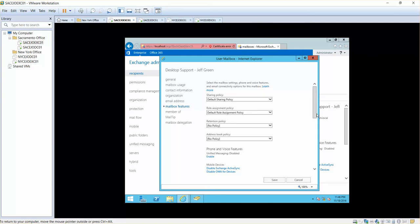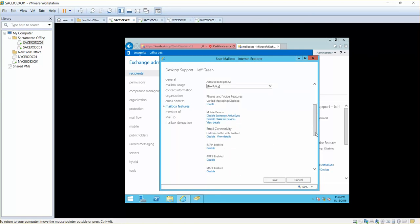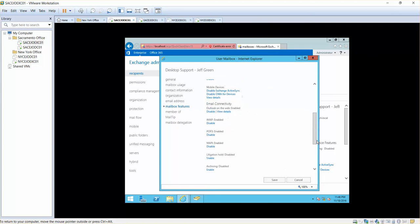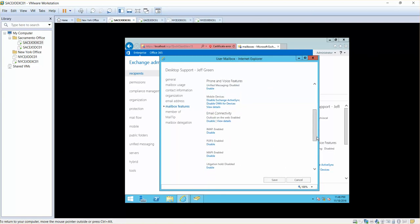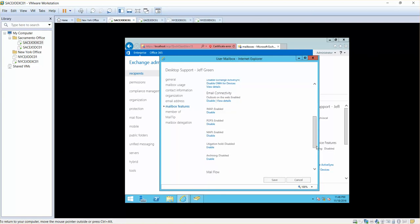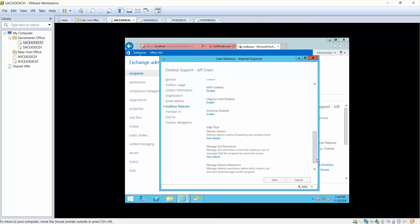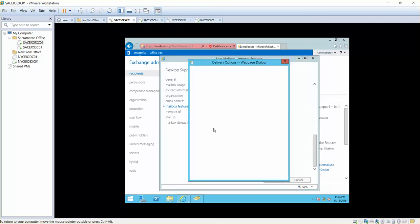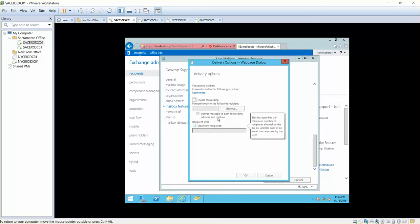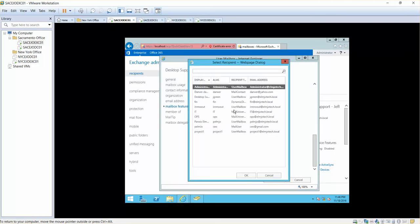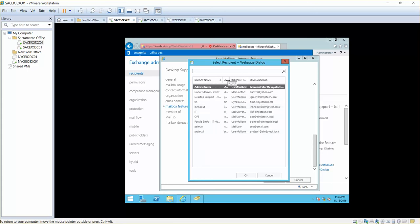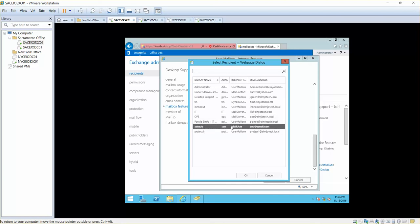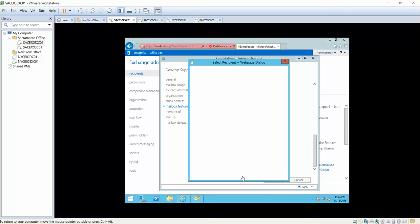Once you click on mailbox features, you got an option in here which is mail flow and it says enable forwarding browse. I can simply click and use CEO at gmail.com.